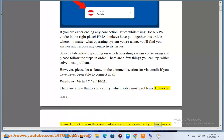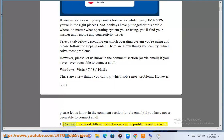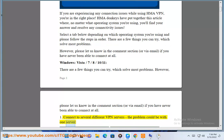Step 1: Connect to several different VPN servers. The problem could be with one server.